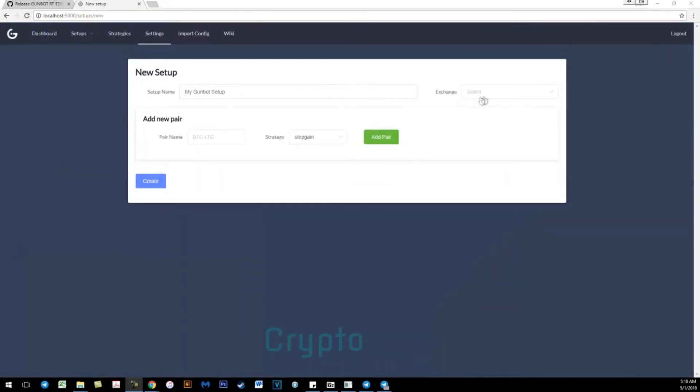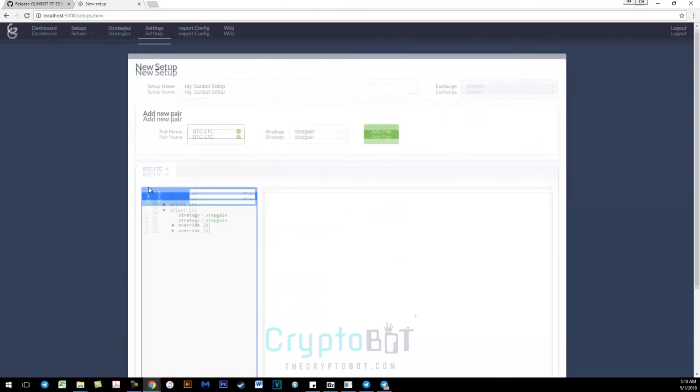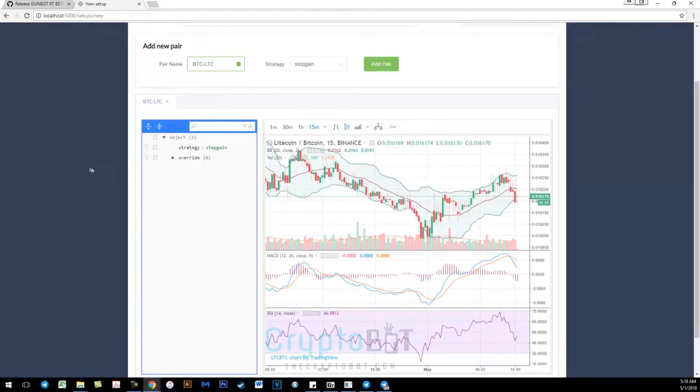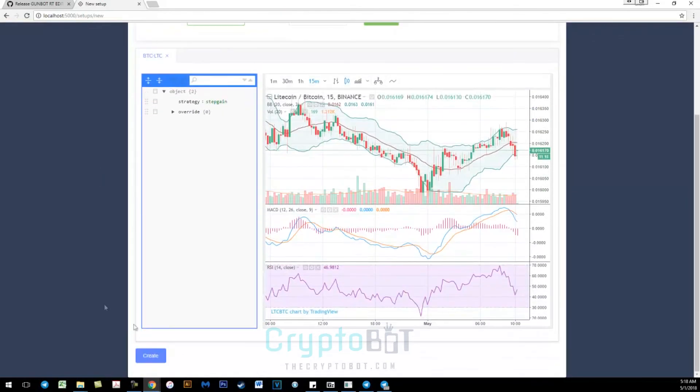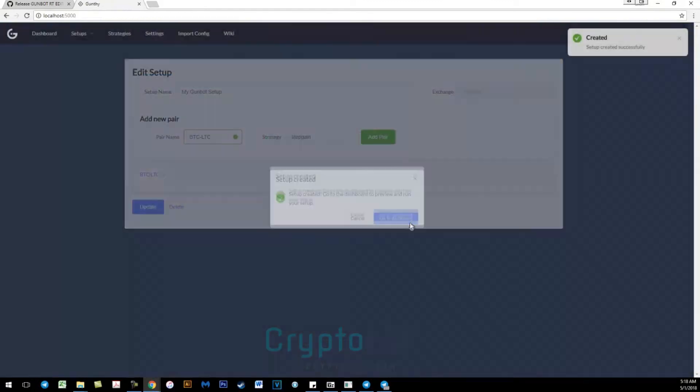So once you're here, go back to your new setup. Create a pair. Make sure it's uppercase. So here I'll do BTC Bitcoin to Litecoin. Step gain. Hit create.